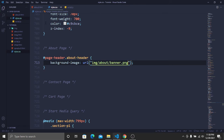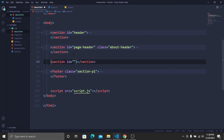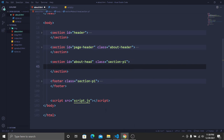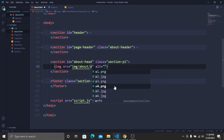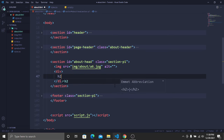To create the about-head section, go to about.html, collapse the previous section, and create a new section with id 'about-head' and class 'section-p1'. Inside, add an image from the image/about/a6.jpg path. Then create a div tag, add an h2 heading, and a paragraph for the text.